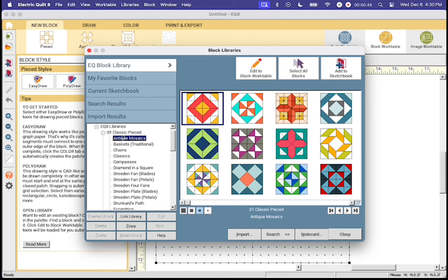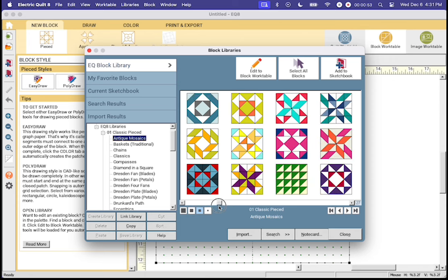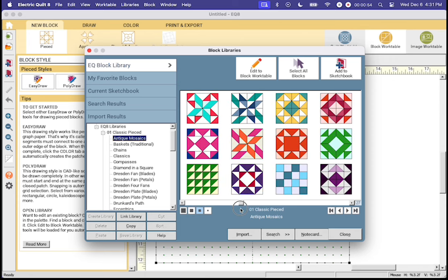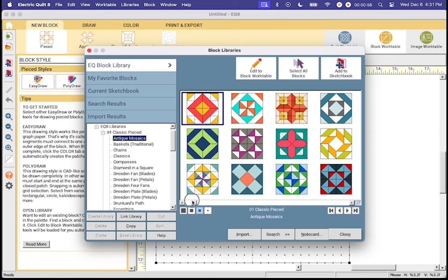Now we are in the classic pieced category and these are all different types of blocks. Each category has subcategories and you can see that there are so many fun blocks to choose from.